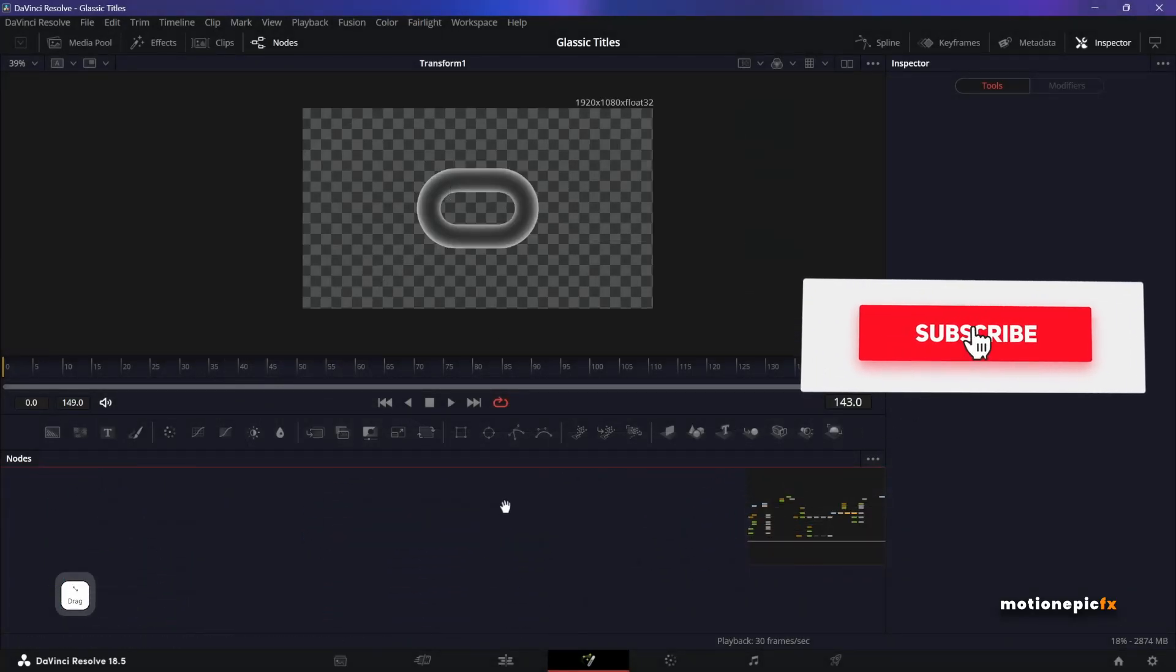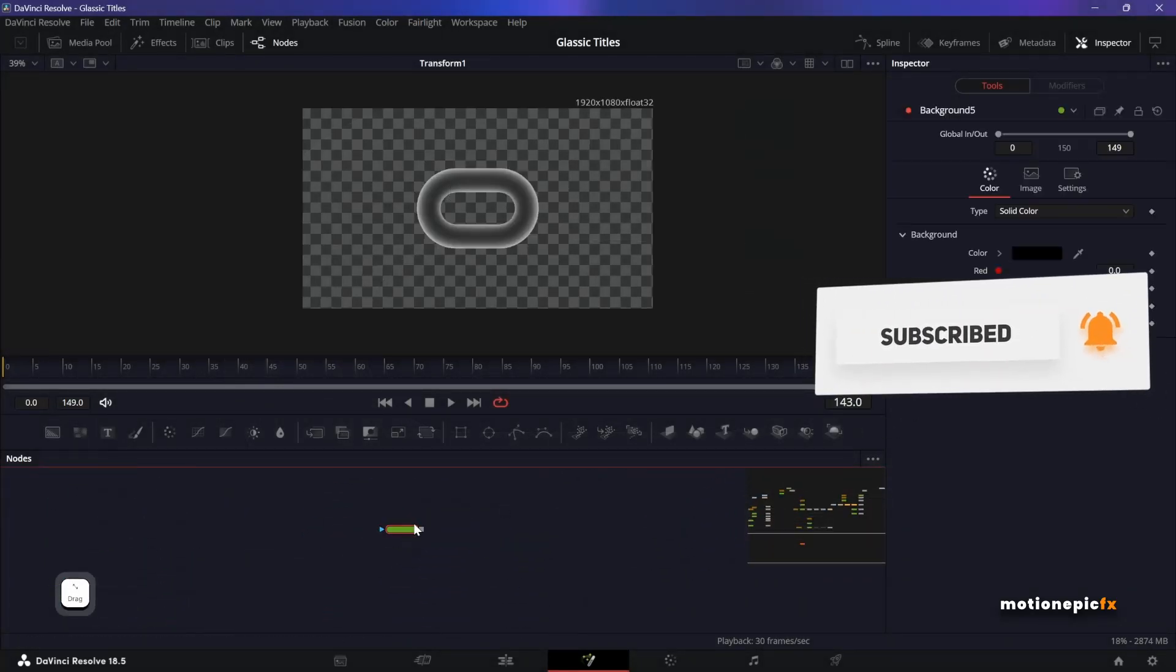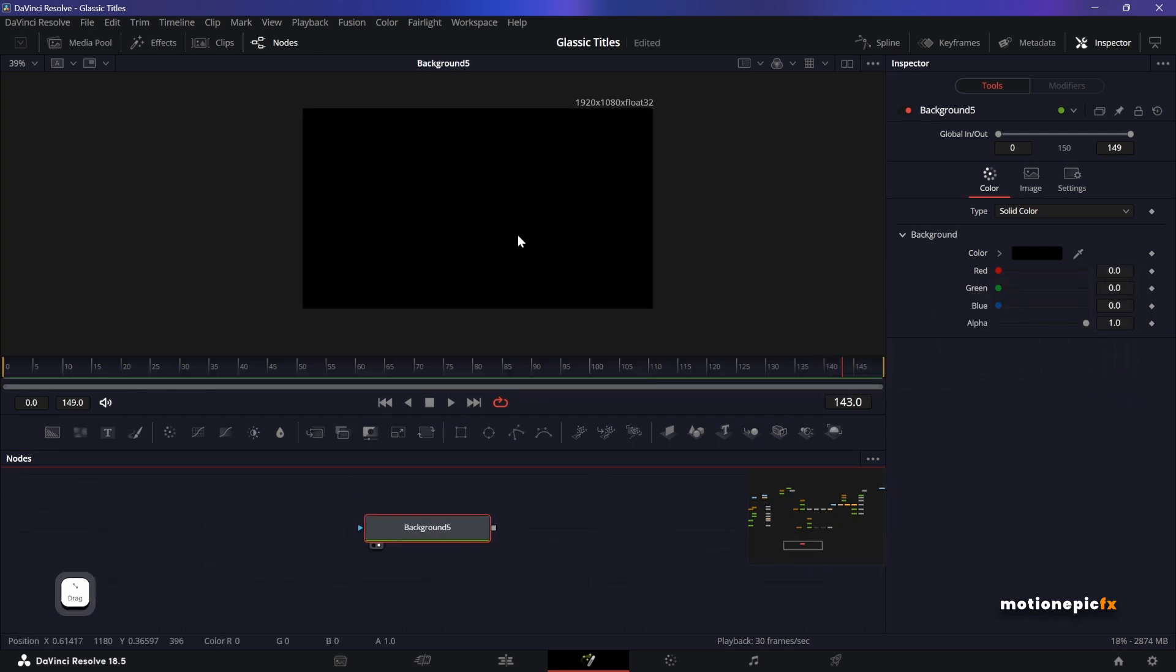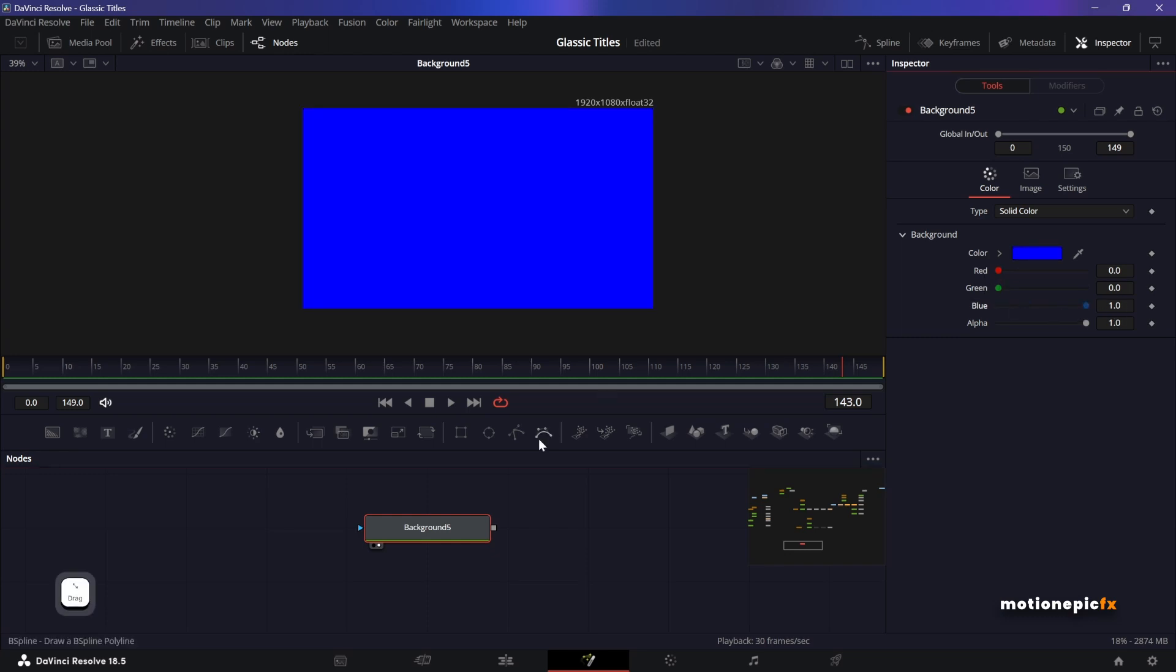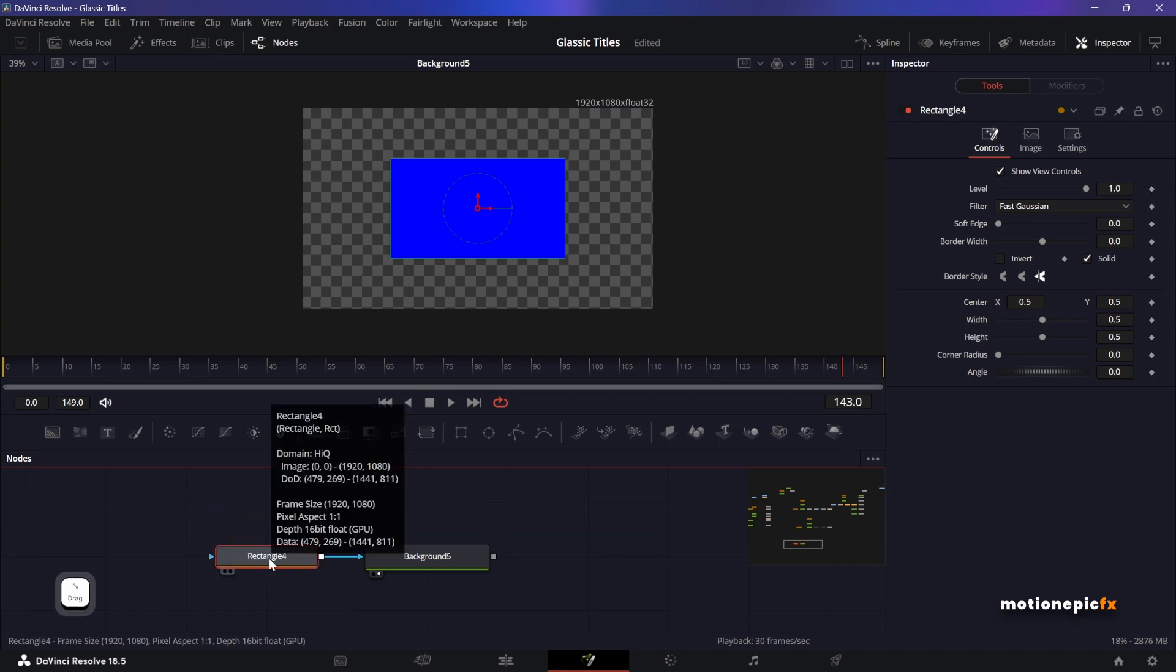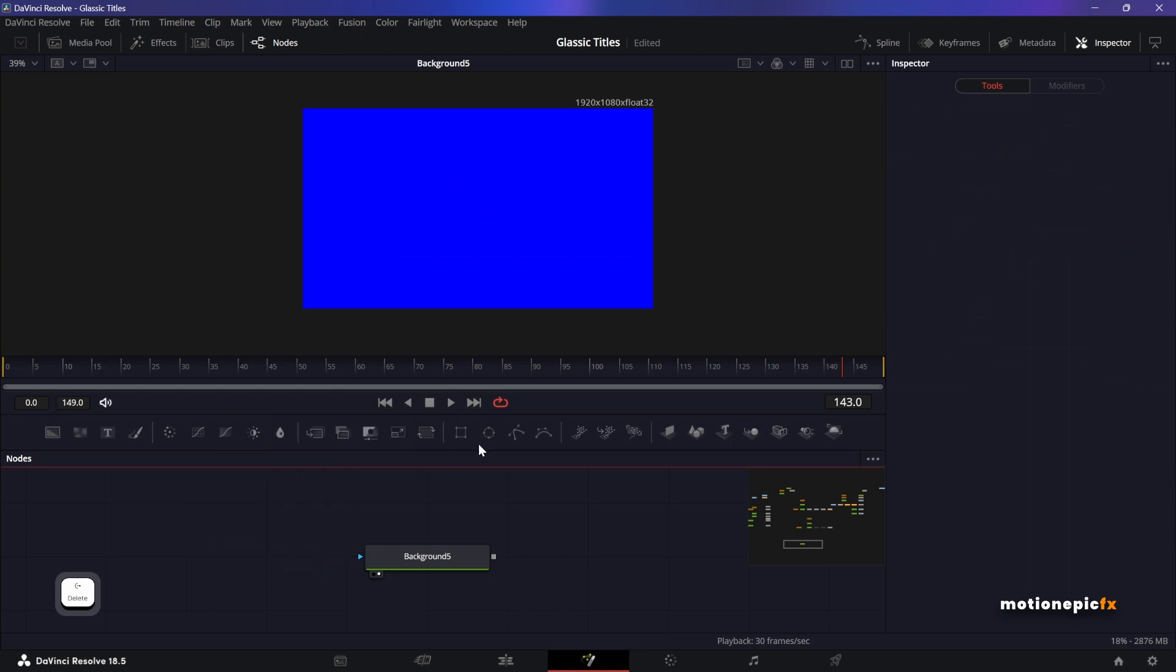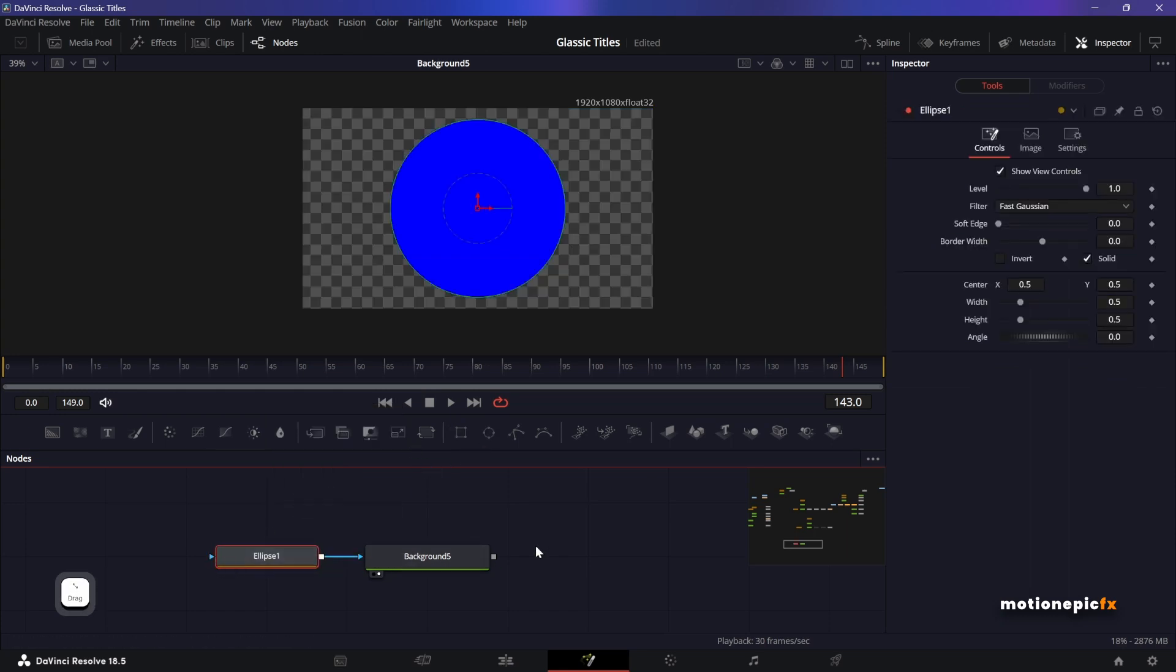I'm going to start by dragging in the background node. Let's take a look at this node. It's going to be black, I can change the color over here, so let's just make this blue for now. I'm going to add in a rectangle mask to this, and this rectangle mask you can of course use any shape that you want. You can even do an ellipse.